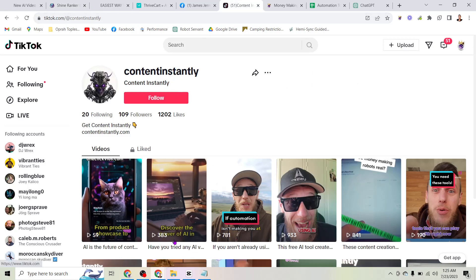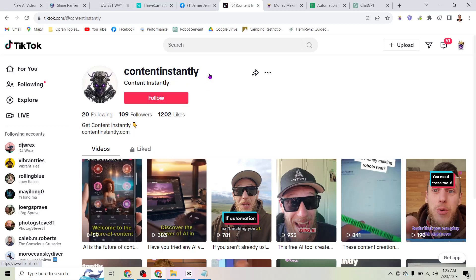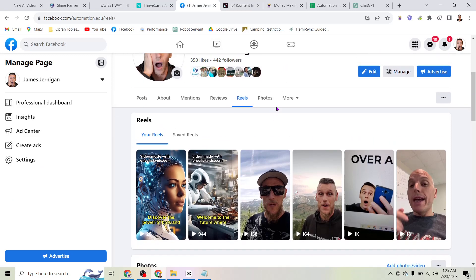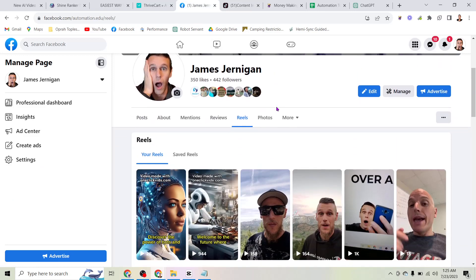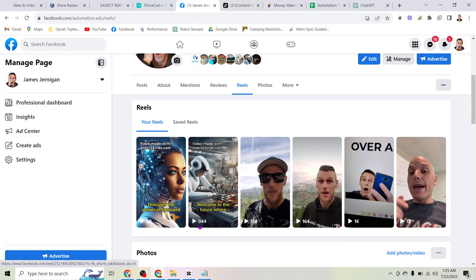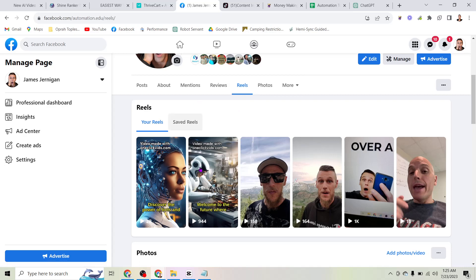If we look on TikTok, one of these videos I uploaded, I believe yesterday, got 383 views. Of course, I uploaded another one today. If we look here on Facebook, in less than 24 hours, one of these AI videos got 944 views on it. You know, over 1,000 views a day. And this is just between two accounts. Of course, I post these on Instagram and YouTube as well.